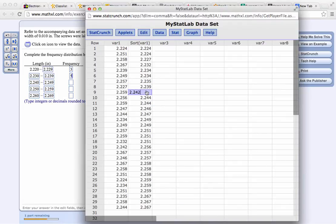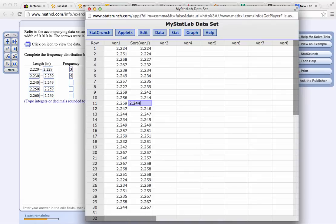Now we need to count how many there are between 2.240 and 2.249. There's 1, 2, 3, 4, 5, 6, 7.